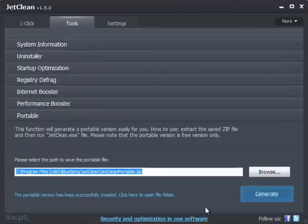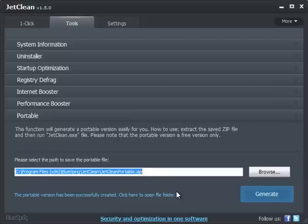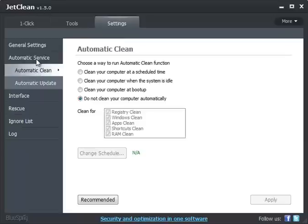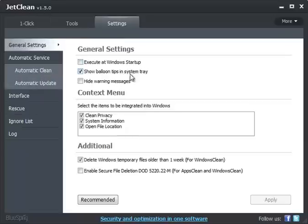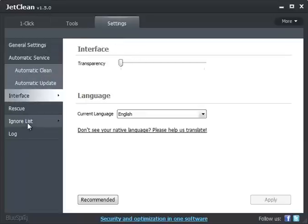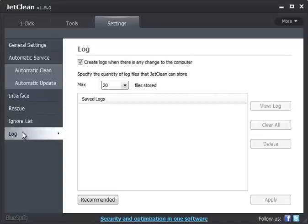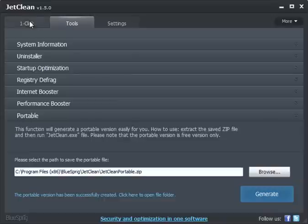And basically, that covers the majority of it. So it's up to you. Settings, automatic clean, start with Windows, general settings, make it look pretty.